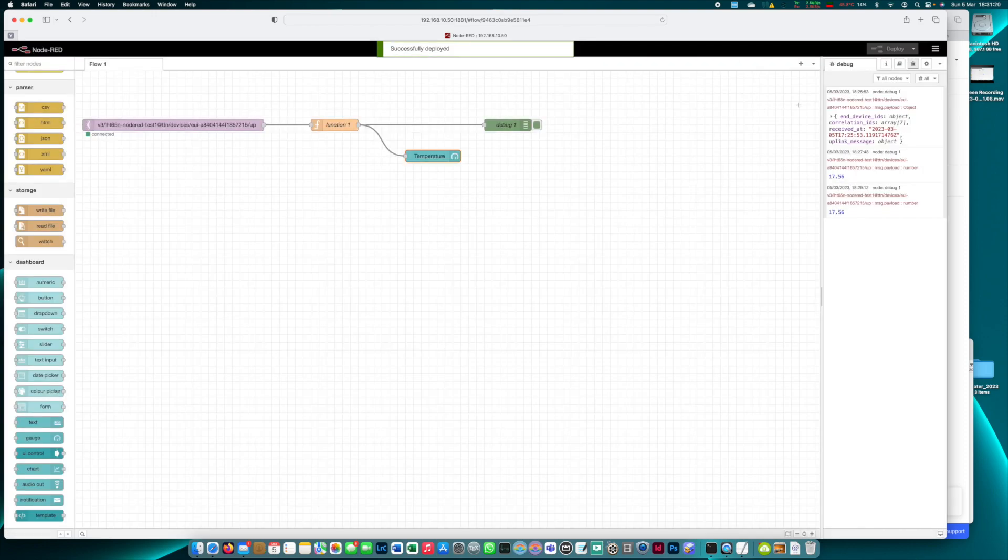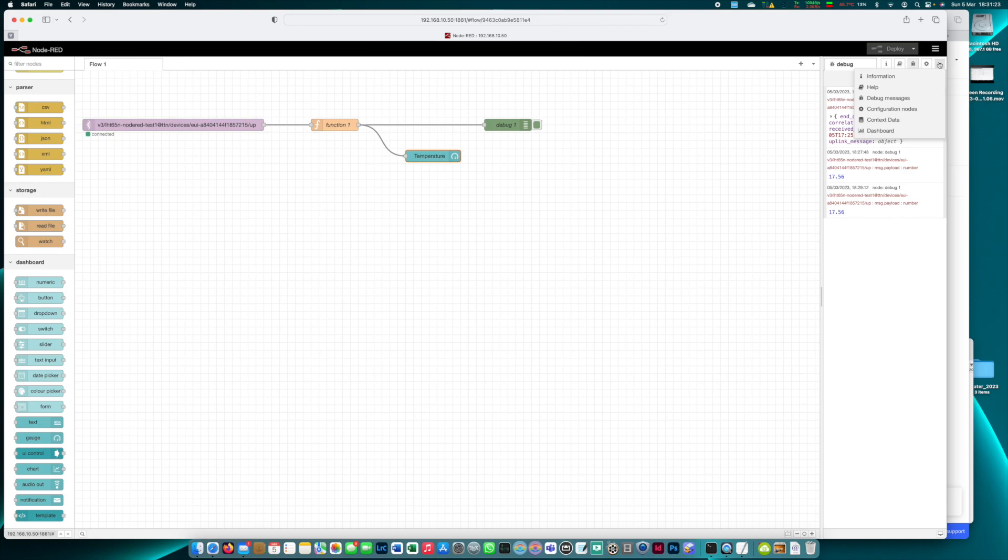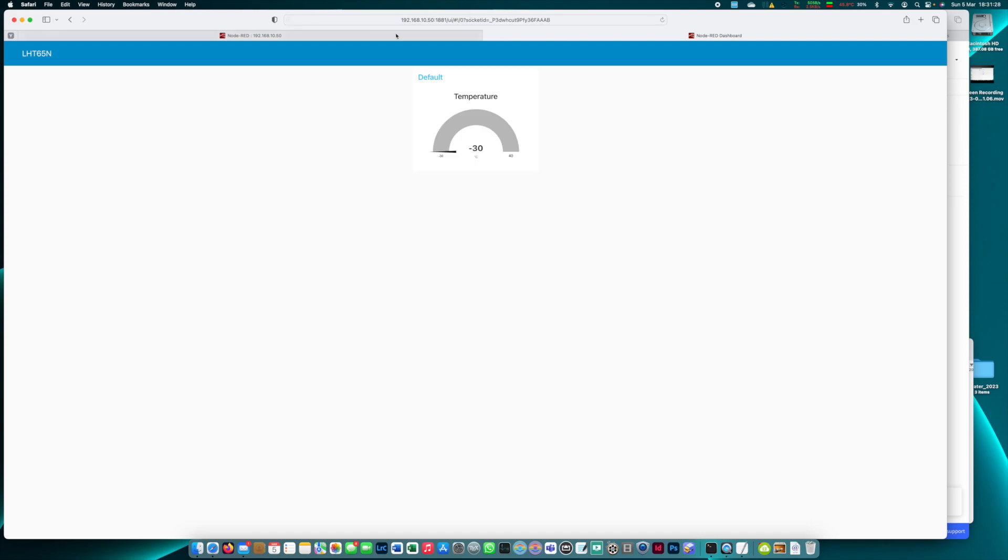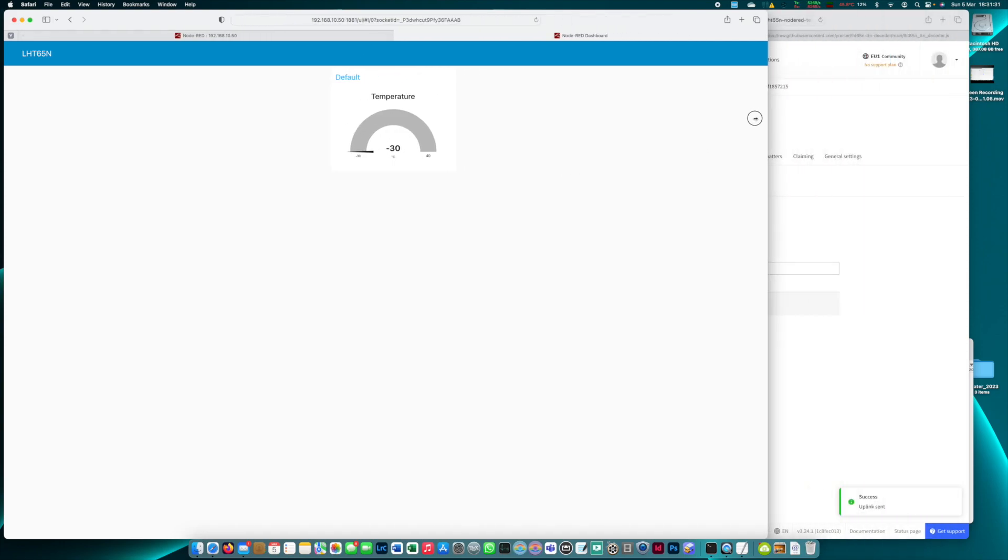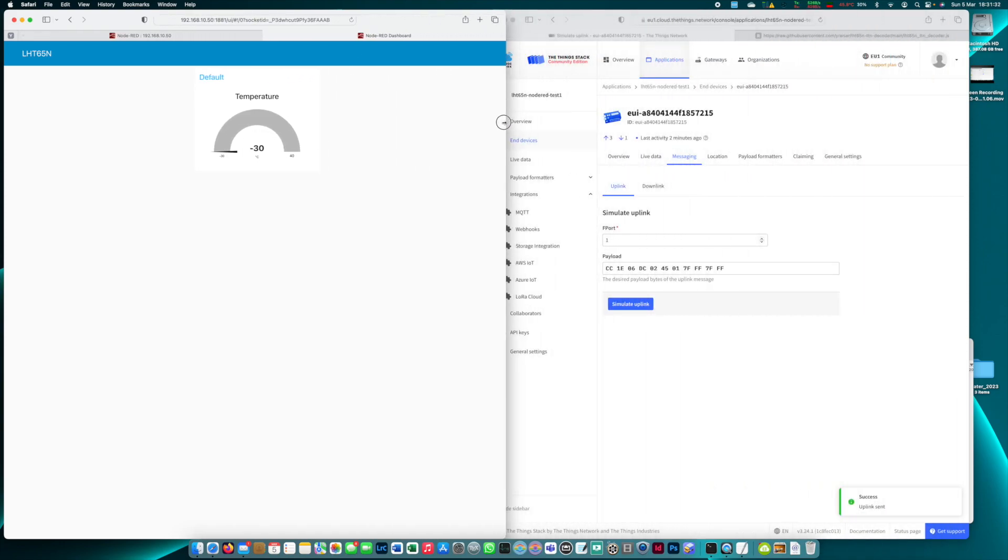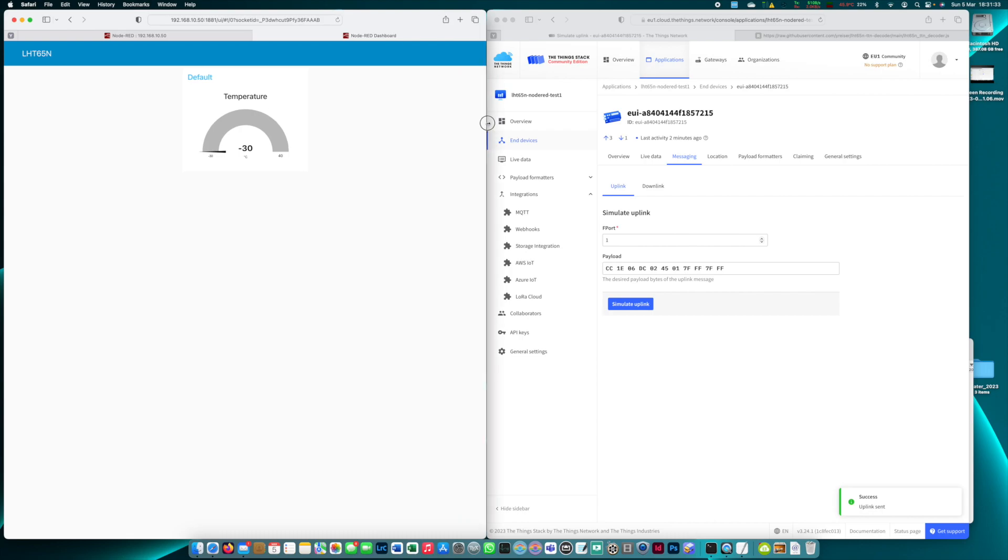How can we access the dashboard? We can simply click this arrow here. Here's the dashboard option and here's the link to our dashboard and here we can see the temperature gauge is there but it has not been updated yet because we have not sent it any new data.